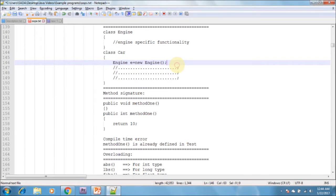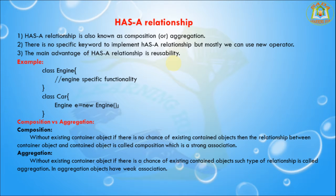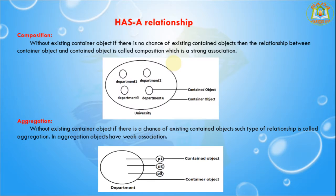Has-a relationship increases the dependency between the components and creates maintenance problems. Next, I am going to discuss composition versus aggregation. In composition, without an existing container object, if there is no chance of the contained object existing, the relation between container and contained object is called composition, which is a strong association.